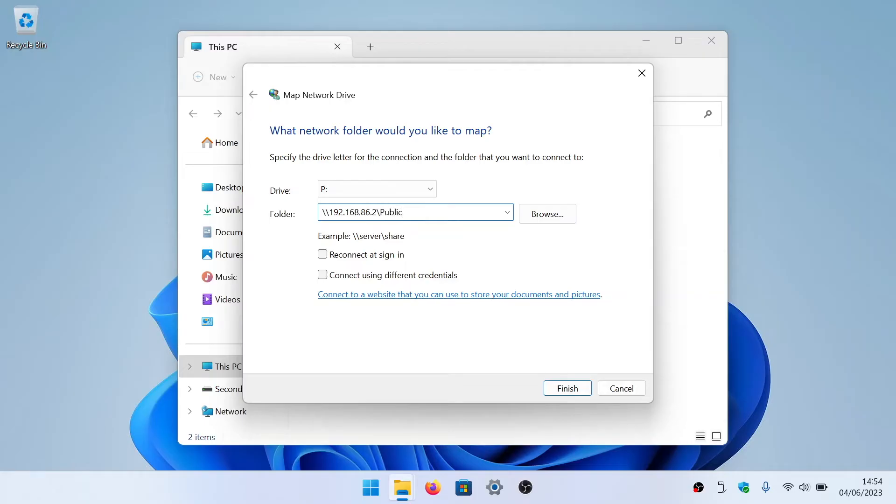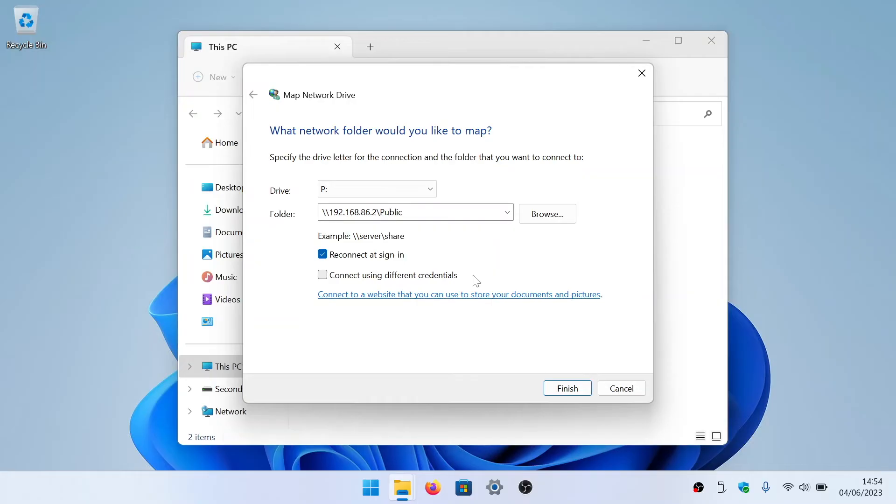Next we have two tick boxes. The first, reconnect at sign in, we are going to leave enabled as we always want this mapped drive to be available when we login to our Windows account.